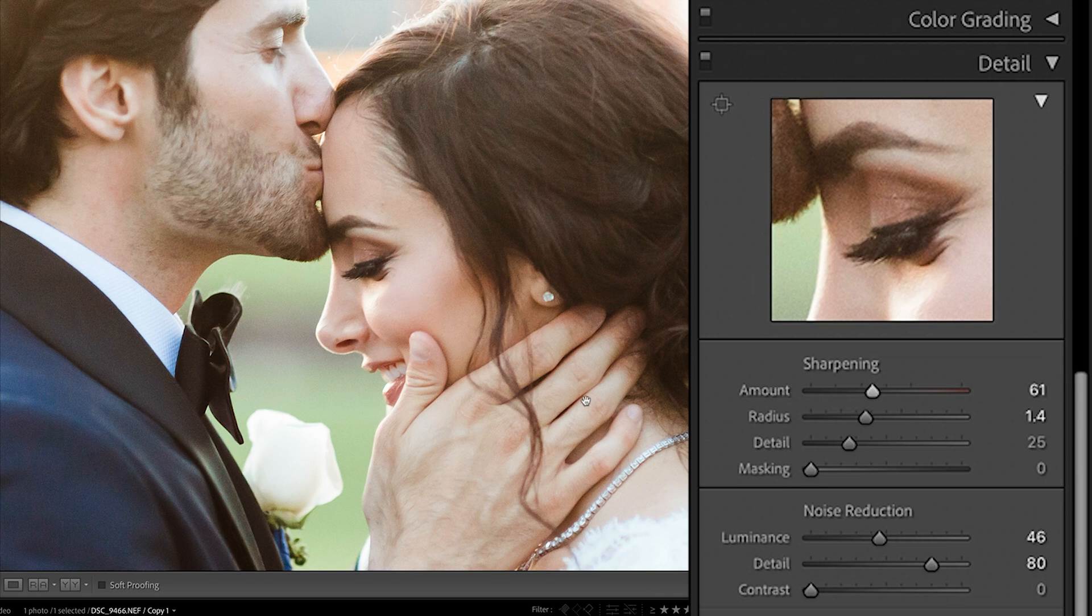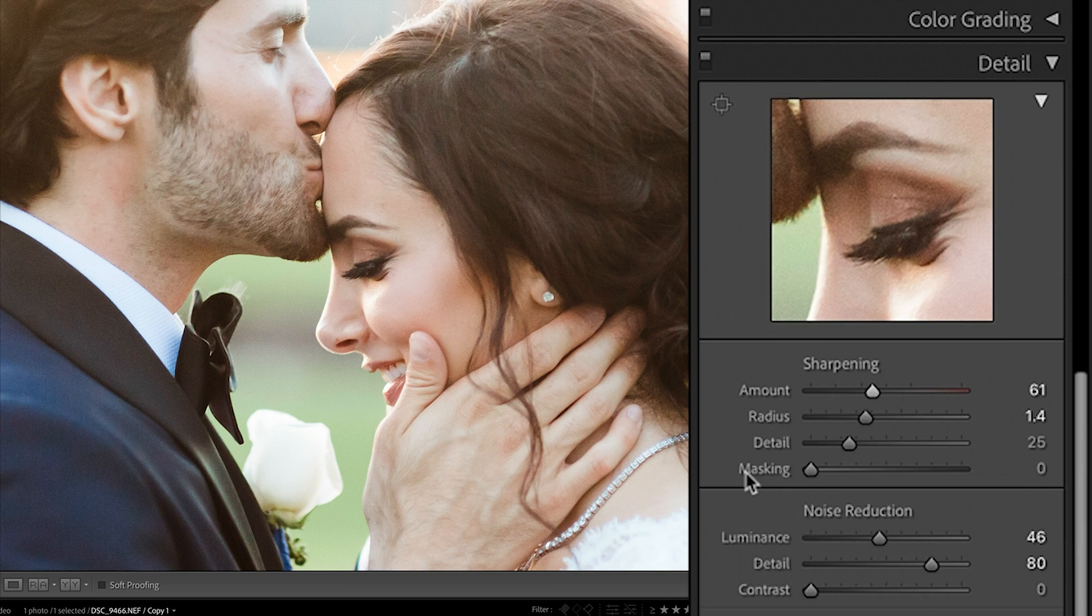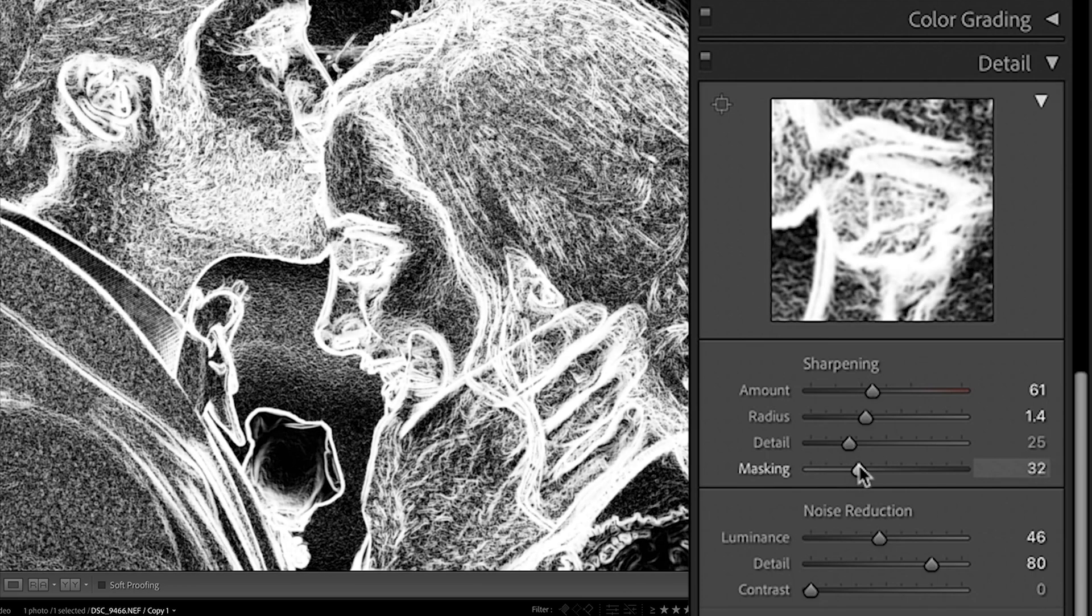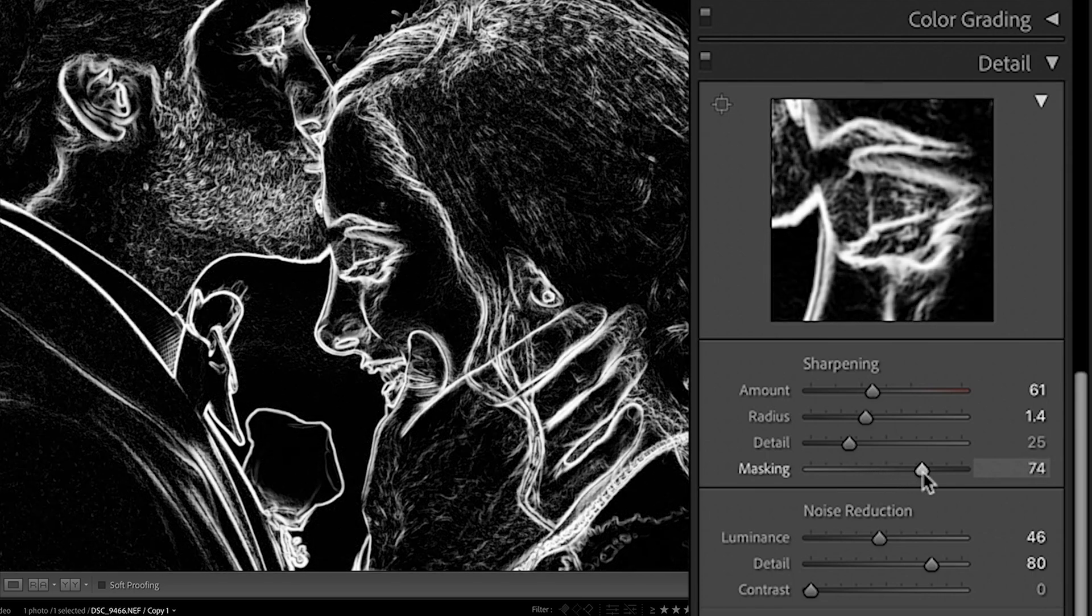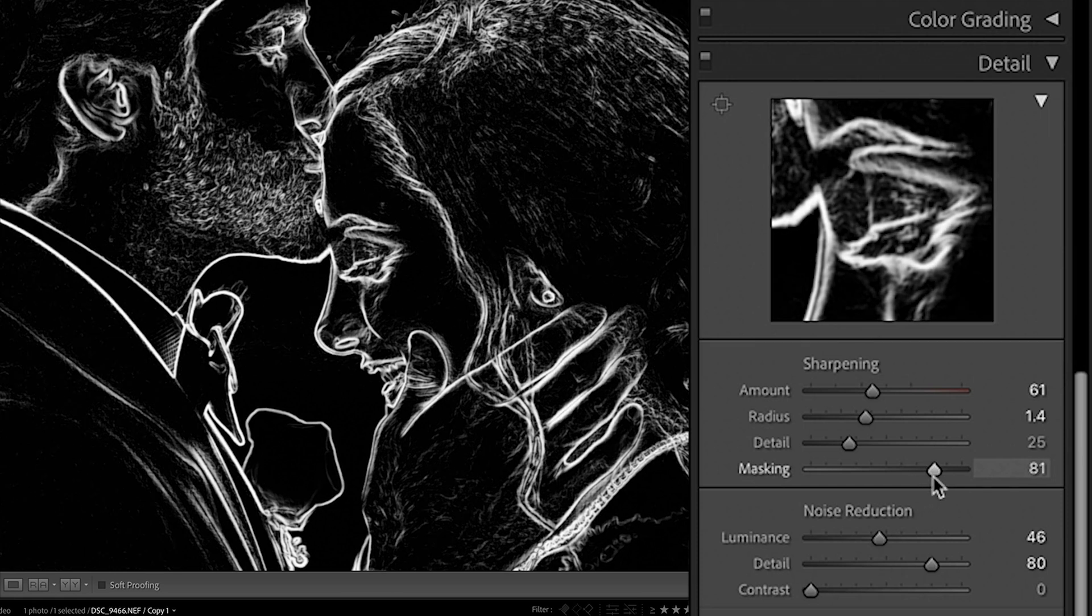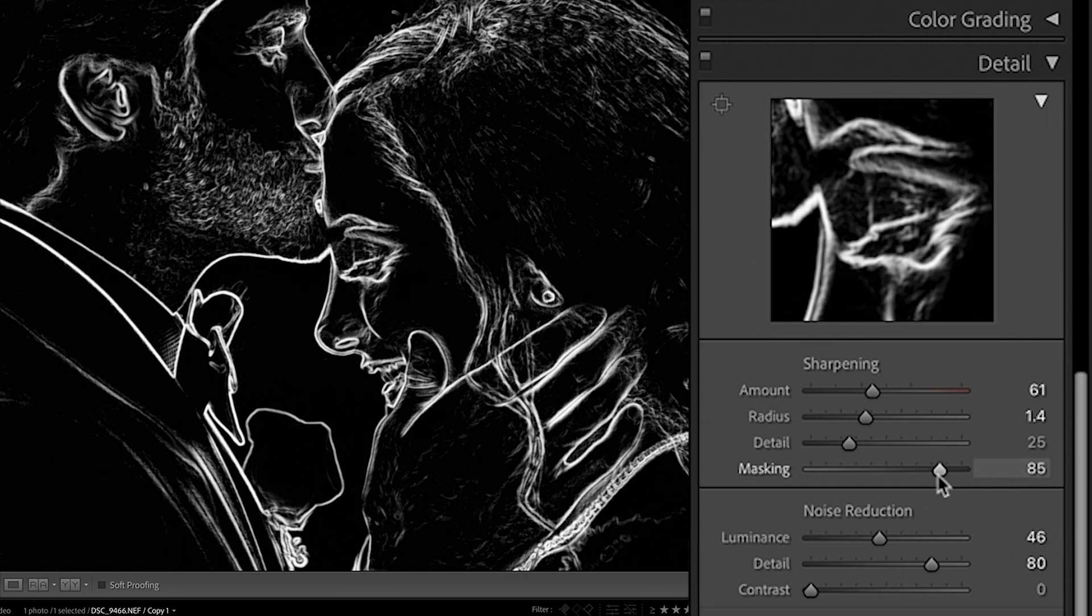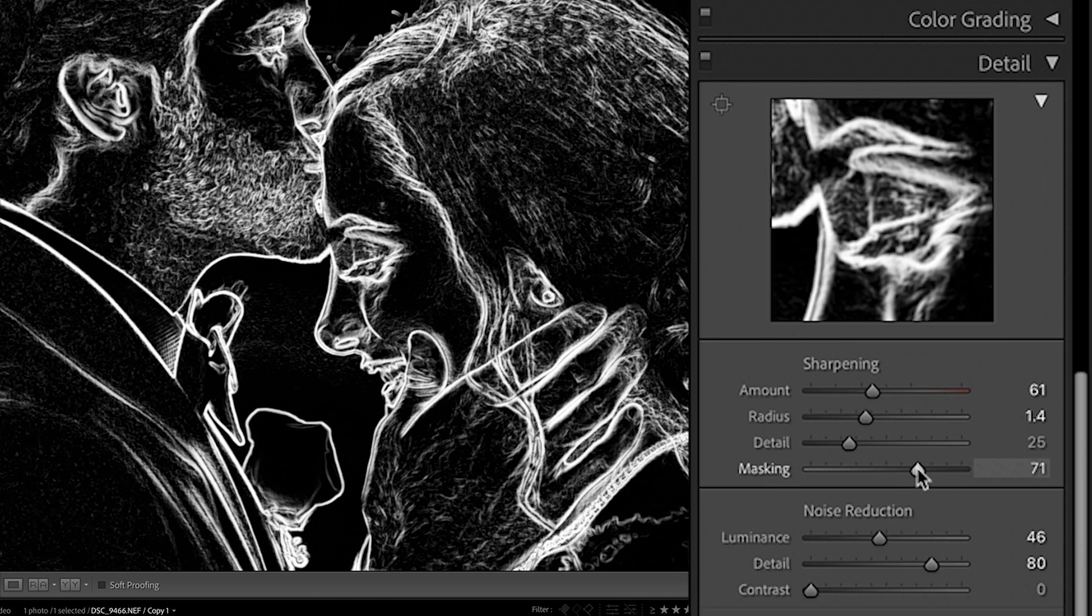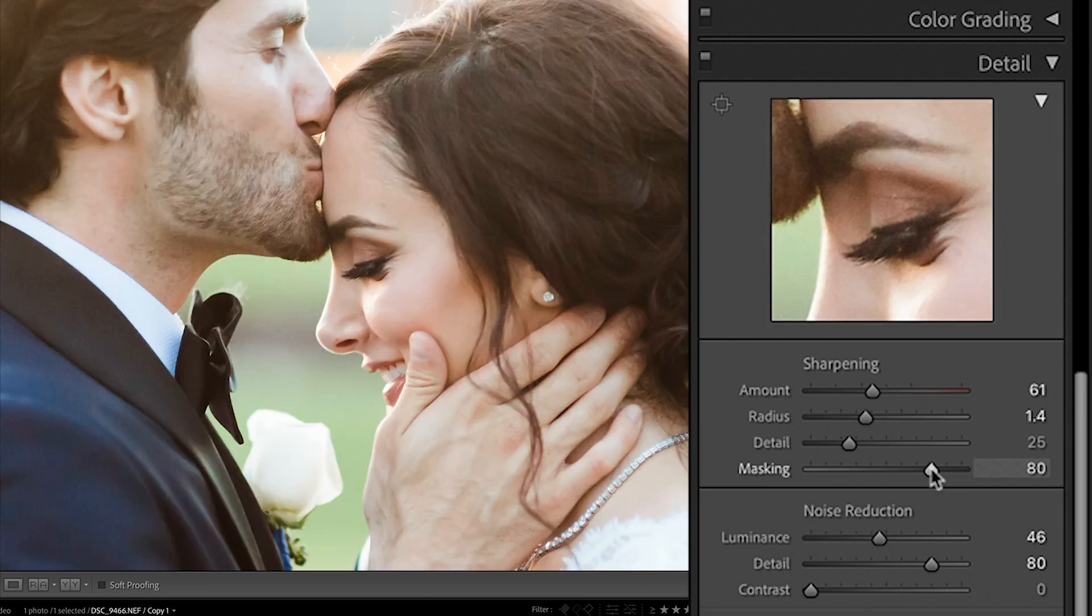One final thing when it comes to sharpening really important is your masking. This is really the holy grail when it comes to sharpening without creating extra noise. For masking, you're going to want to hold down the alt or option key while sliding this. And we're going to slide this up. This essentially shows the white is the part of the image that is going to get those sharpening effects. And the black areas are the areas that are being masked out. So we want to drag this to the point where it's only sharpening around those eyes, the hair, some of the fine details that we want without getting any of the skin detail.